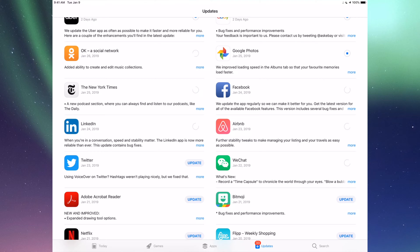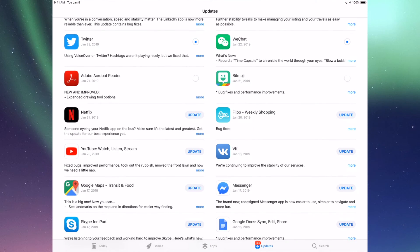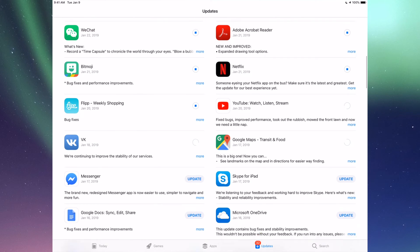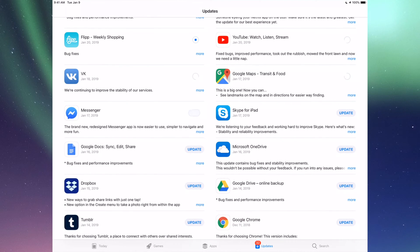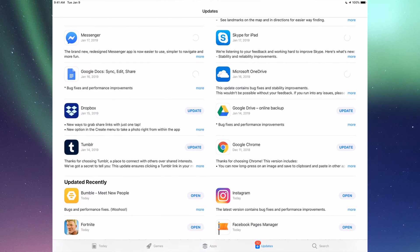Then we have New York Times, LinkedIn, RMB, and WeChat. Then we have Twitter, Acrobat, Bitmoji, Netflix, Flipboard, YouTube, Google Maps, BK, Messenger, Skype, Google Docs, Microsoft OneDrive, Dropbox, Google Drive, Google Chrome, and Tumblr.